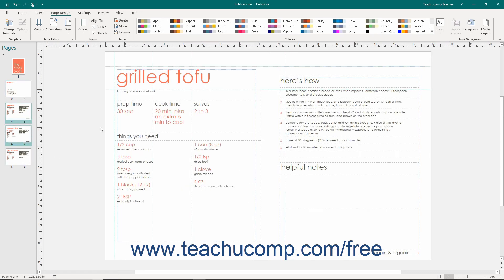Once you have made your selections, you can then use either of the two methods shown in this lesson to move the selected pages to their new location within the publication.